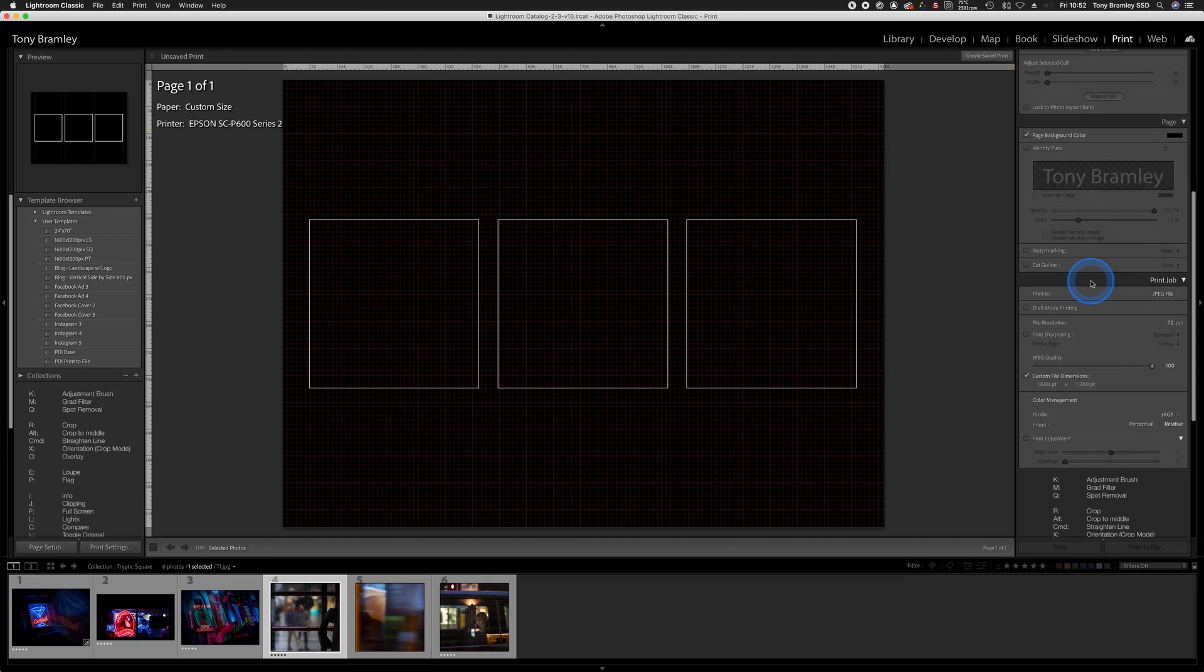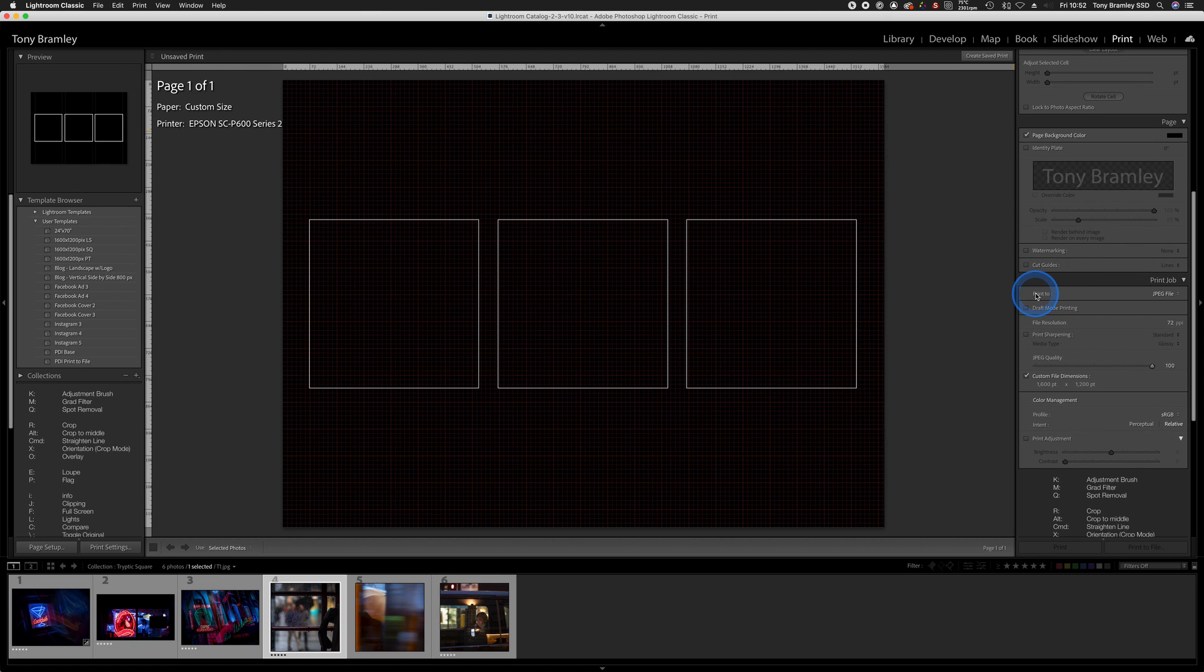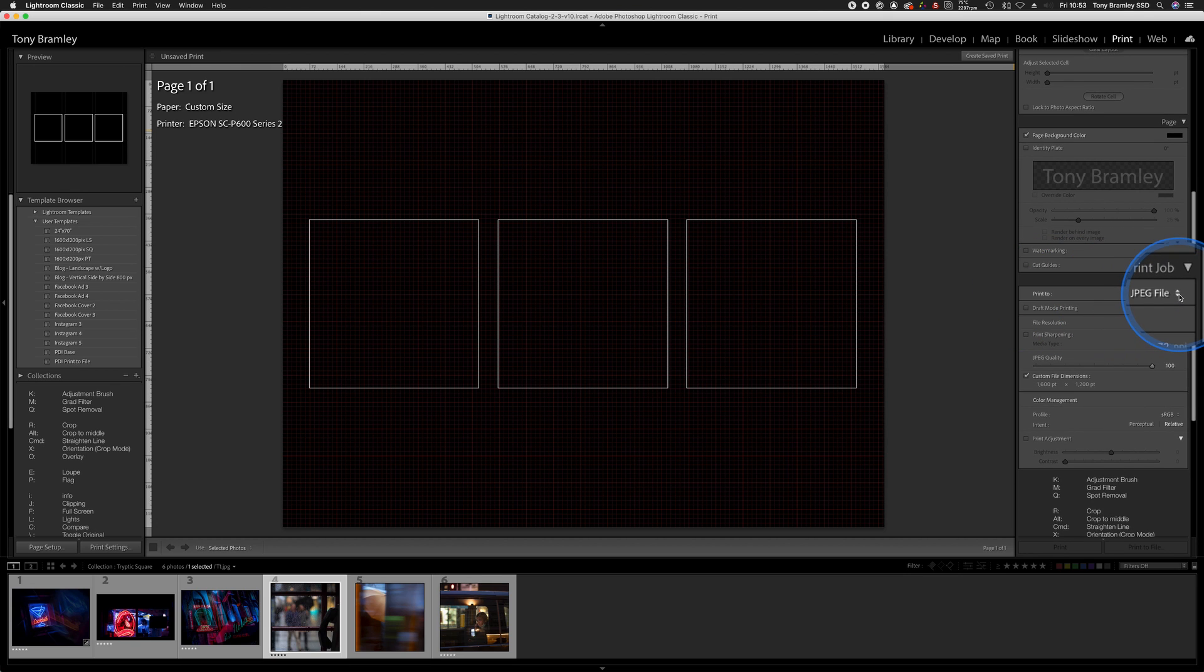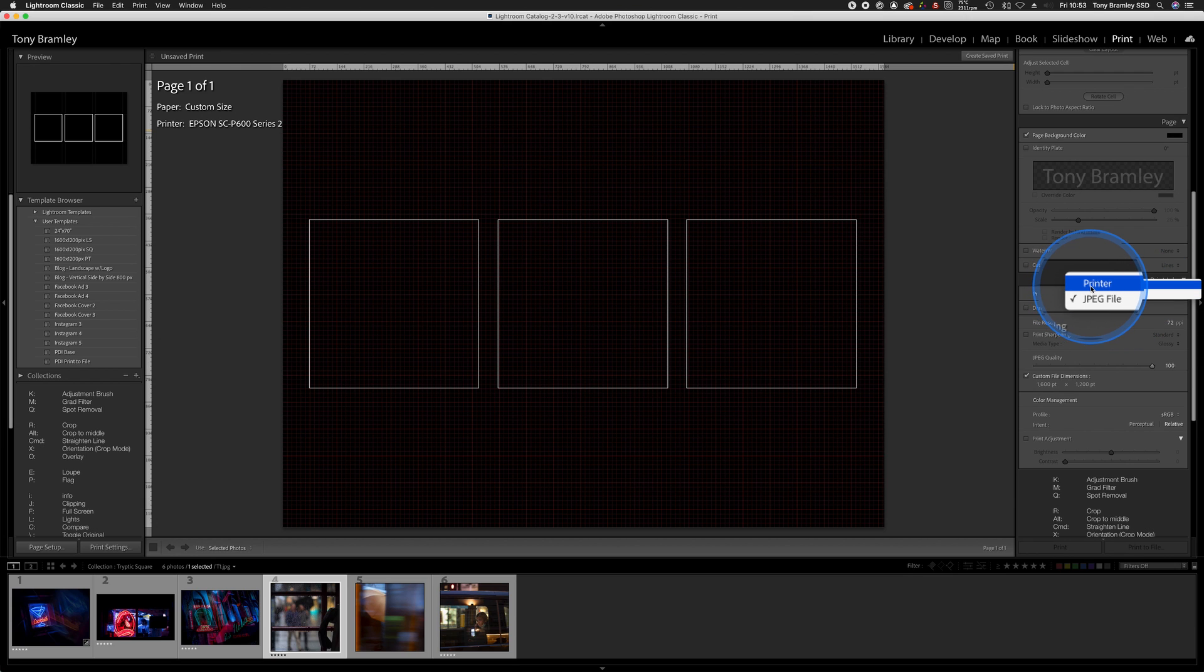Going further down, this is the print module here, so print to, make sure that's set to JPEG and not printer. We're going to output this as a JPEG file.